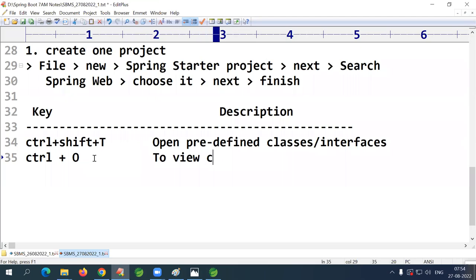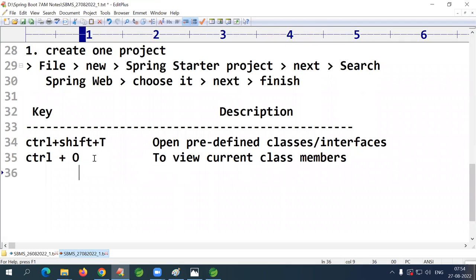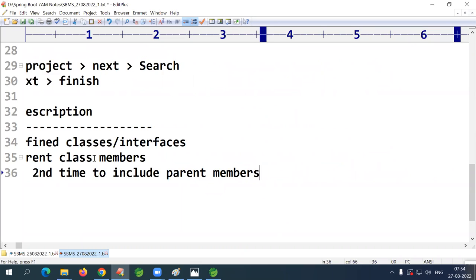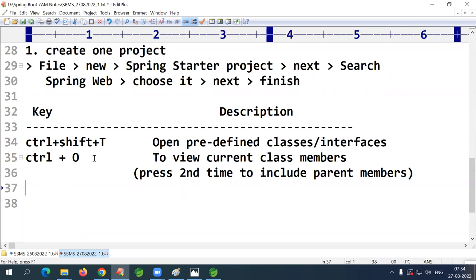So to summarize the shortcuts: Ctrl+Shift+T to open predefined classes/interfaces/enums; Ctrl+O once for current class members, twice to include parent members; Ctrl+L to go to a line number; Ctrl+Shift+R to open your own project classes or files. Please practice these shortcuts — how many shortcuts you learn, that much faster you work.